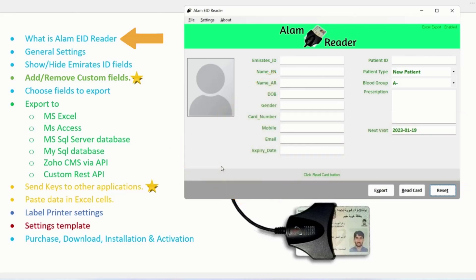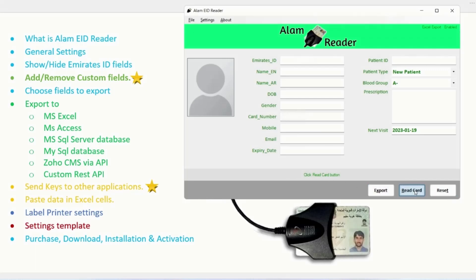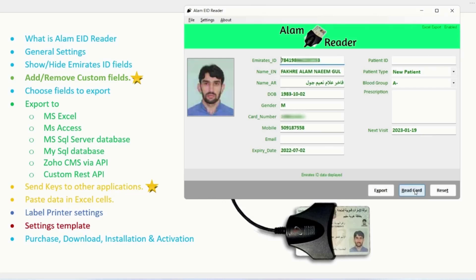Let's start with what is Alam eID Reader. It is a Windows-based desktop application, which can be installed on Windows operating systems. It is used to read Emirates ID data through a smart card reader and show it in editable text boxes, so that you can edit and then export to Excel, Database, or some API.